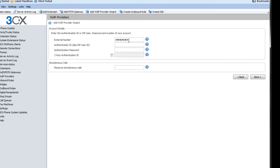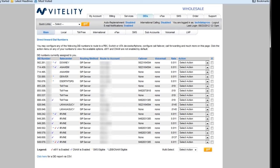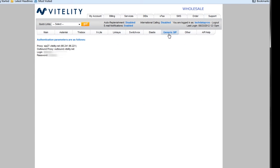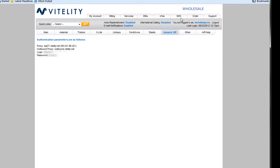And now it wants my SIP credentials. So again, I'm going to come back over to my support page, look at my Generic SIP. Now, this is not the credentials that I want for this one. What I want to use is my subaccounts.